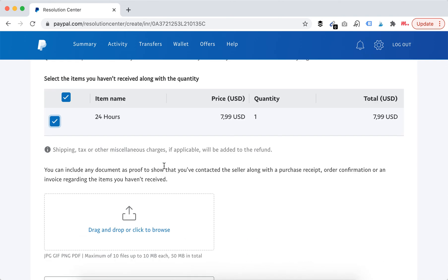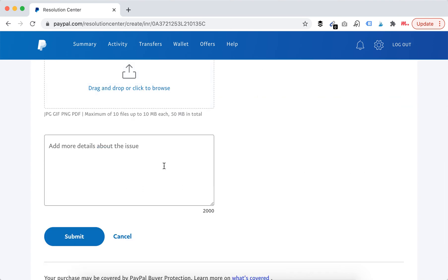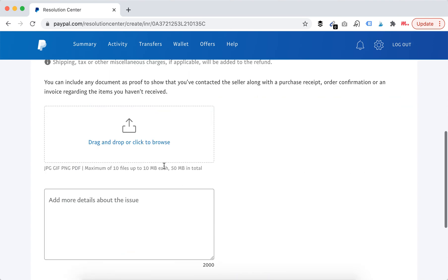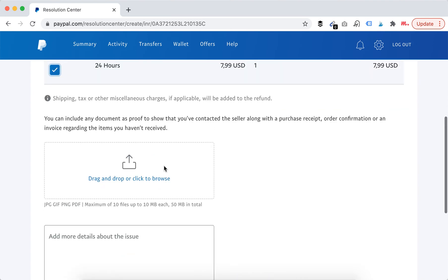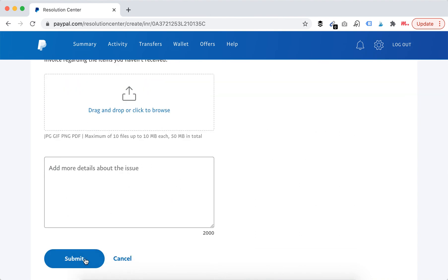And then you can include any document as proof that you can contact the seller. And then you can just add more details, then just proceed and tap submit.